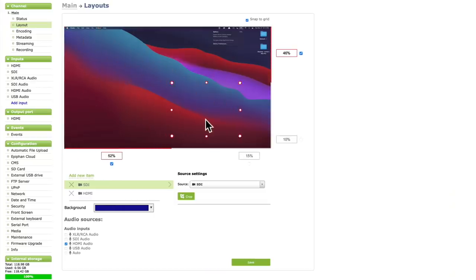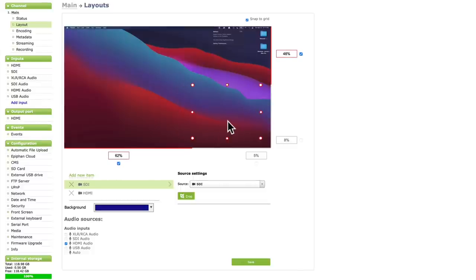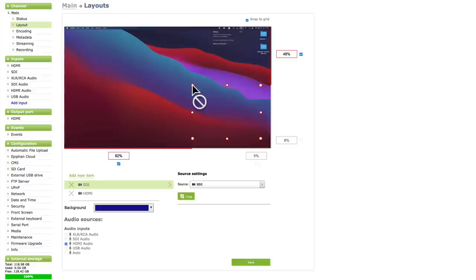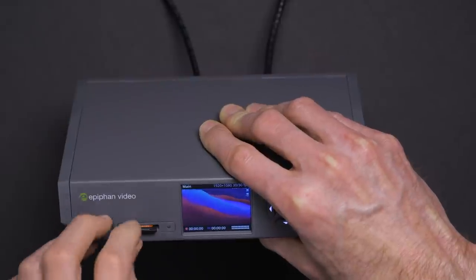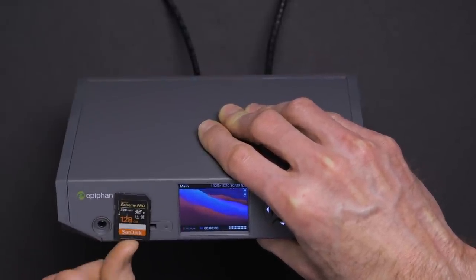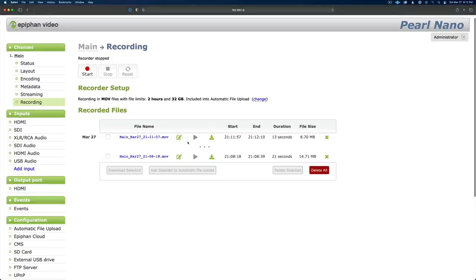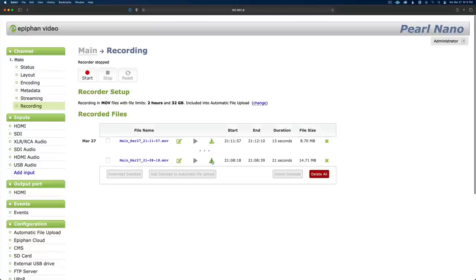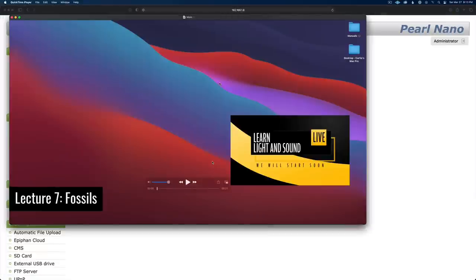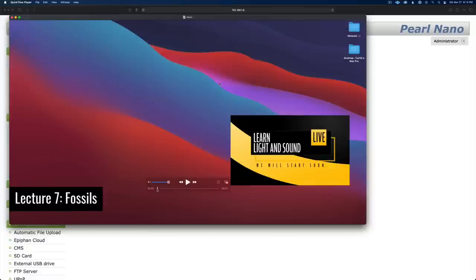The resizing of inputs on the layouts is a little bit rough around the edges right now, but I understand they're already working on that, so it'll come in a future update. The other thing that was a little rough is that if you pop the SD card out and plug it into your computer, my computers couldn't read it — I tried both a Mac and a PC, and neither could recognize it. But you can still download the files through the web interface, which is how you control the Pearl Nano.